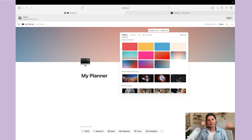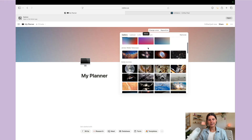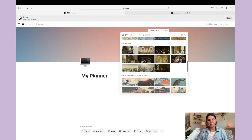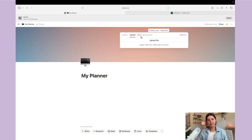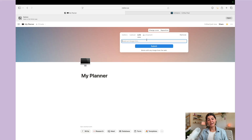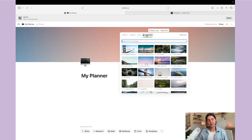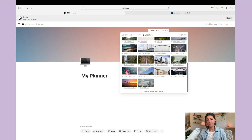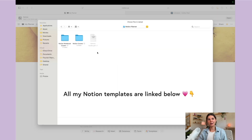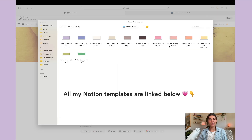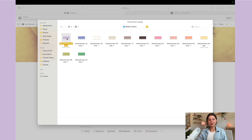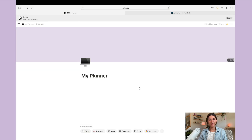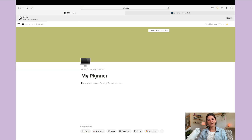Then you can add a cover — just hit 'Add Cover,' go up and hit 'Change Cover.' You can see they have different colors, gradients, and all different photos you can choose from. You can upload your own image, paste an image link, or use Unsplash which is royalty-free photos. I'm going to grab one and upload that — and there you go. Now you have your title, your icon, and your cover.